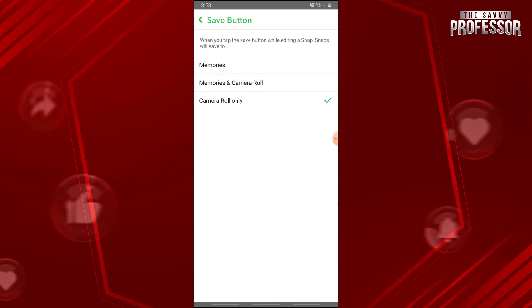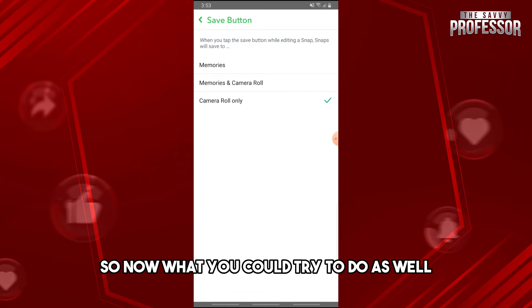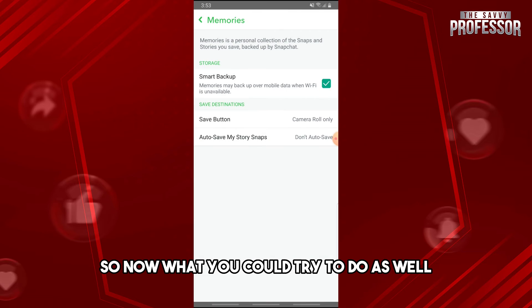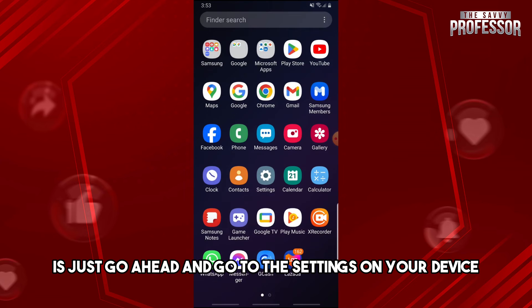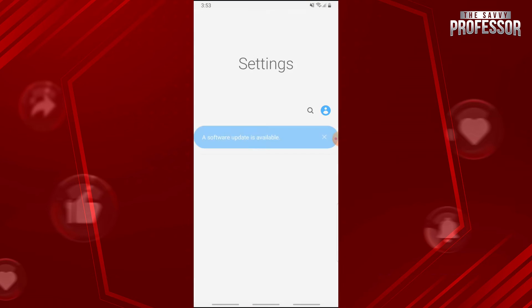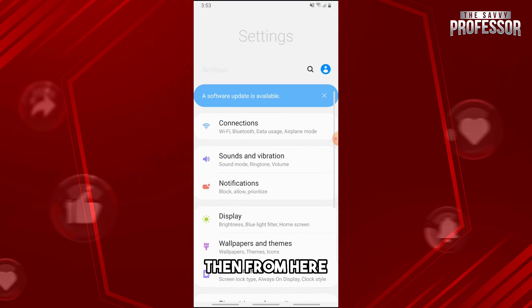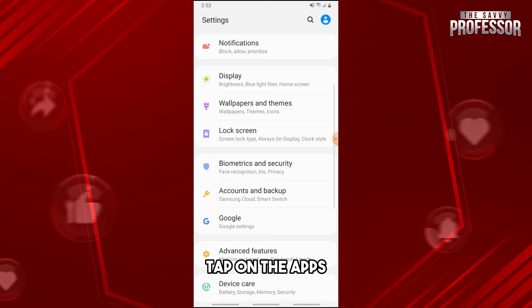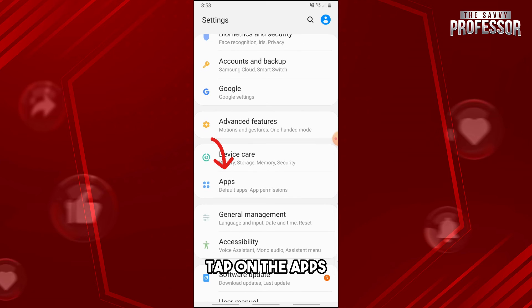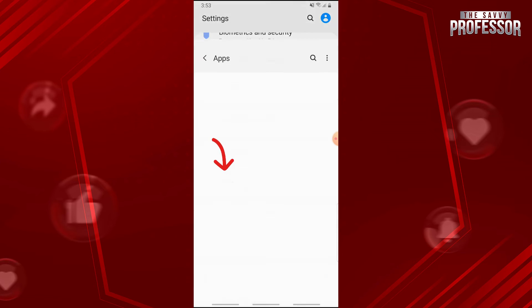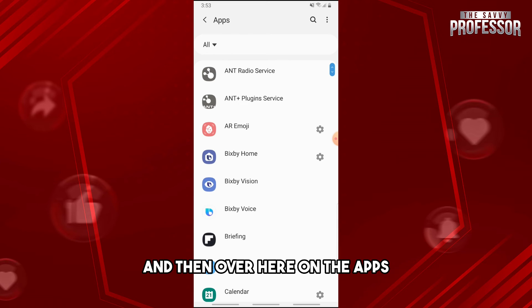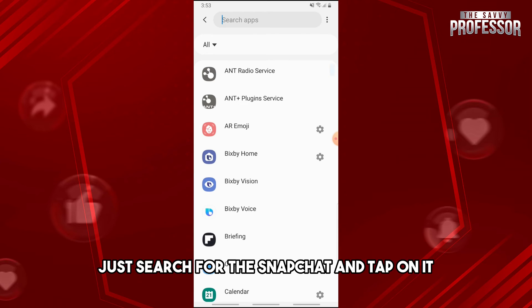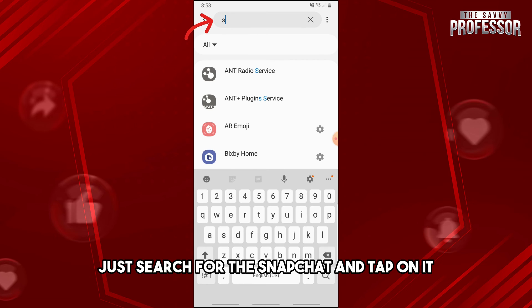Now what you could try to do as well is go to the Settings on your device. Then from here, tap on Apps, and search for Snapchat.